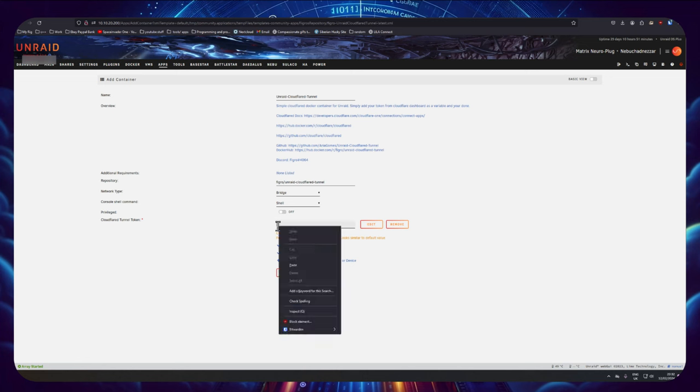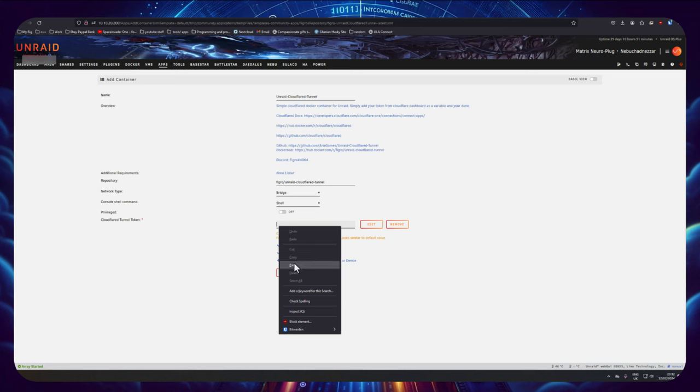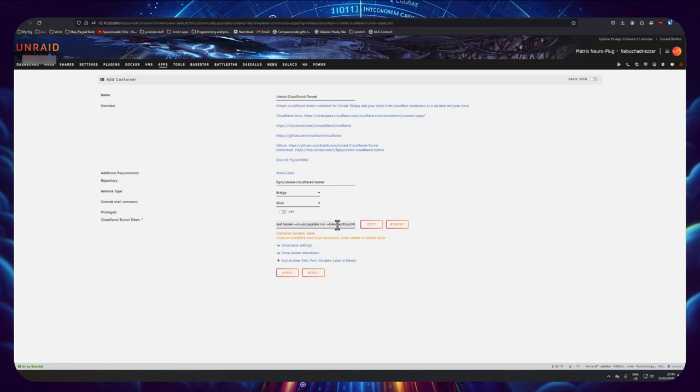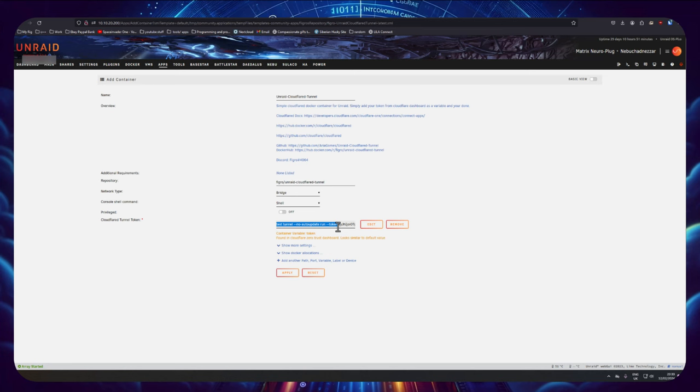So I'm going to paste that whole line in that I copied earlier. I'm going to go across here and I'm going to delete the actual Docker run command and everything to the left of where you see the token. So I'm going to delete all of that.